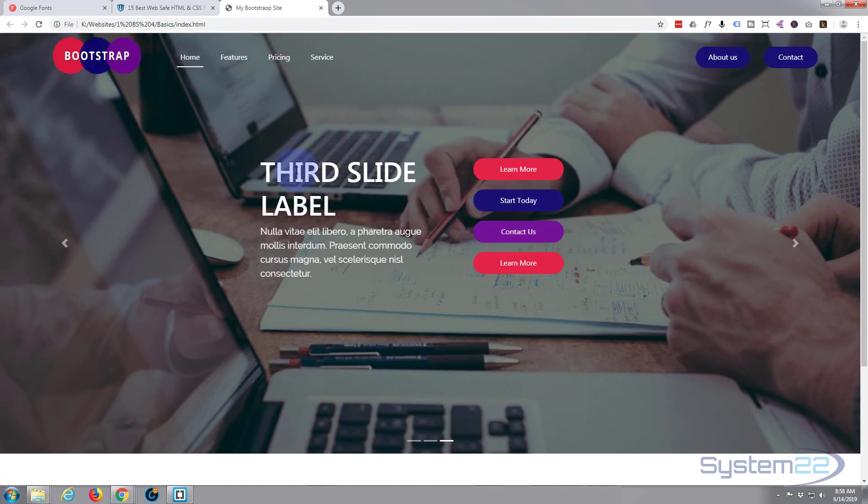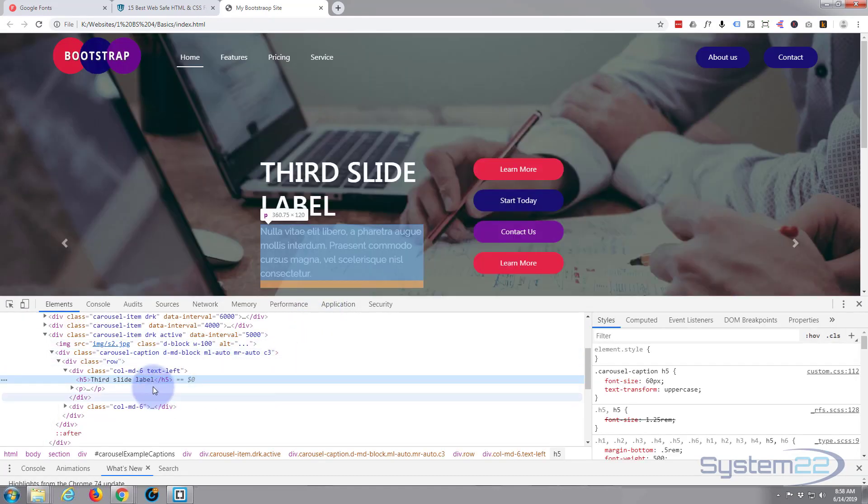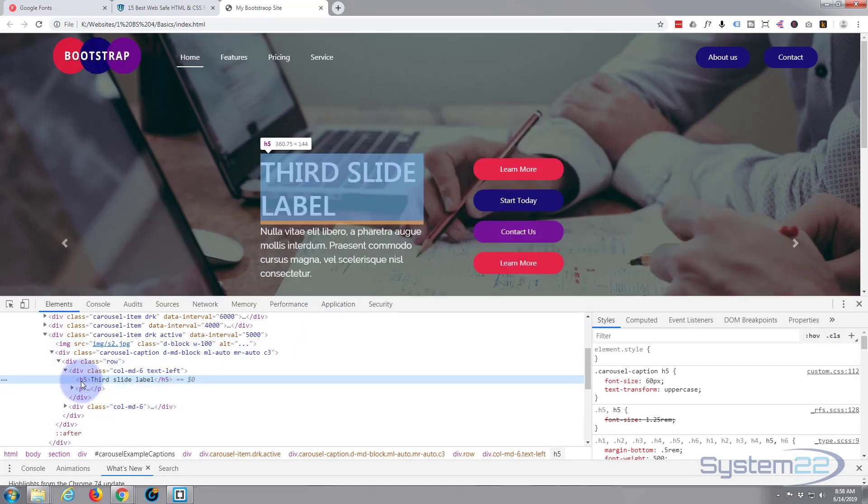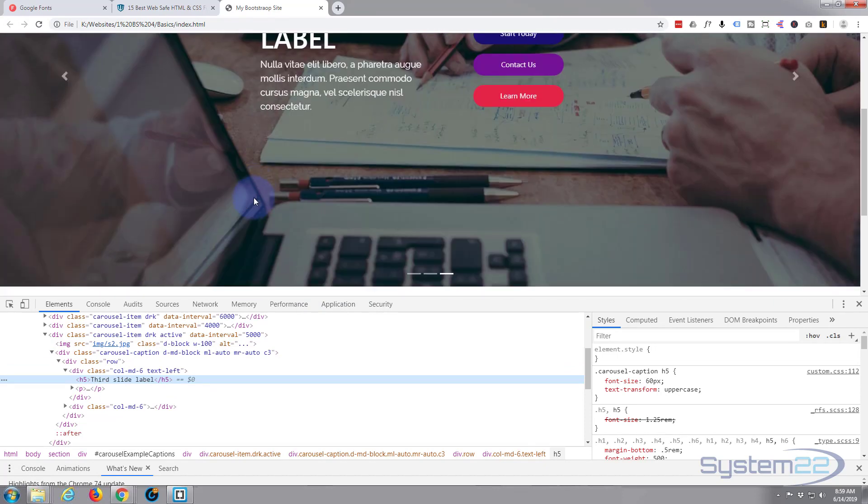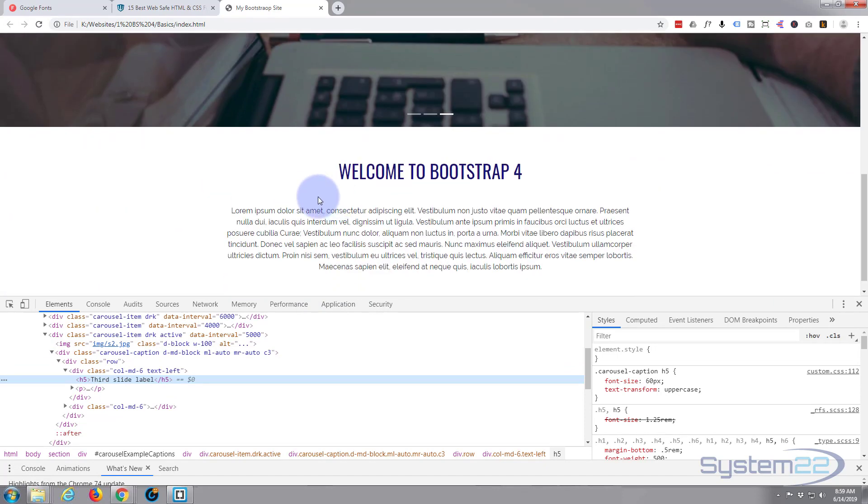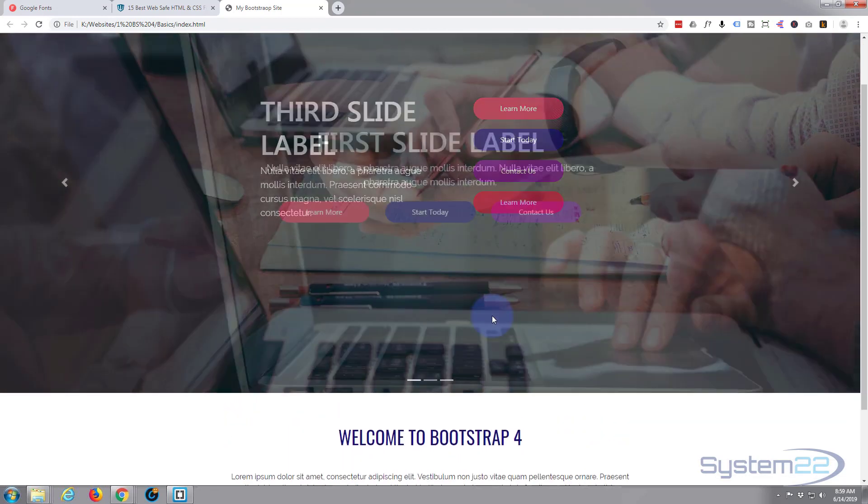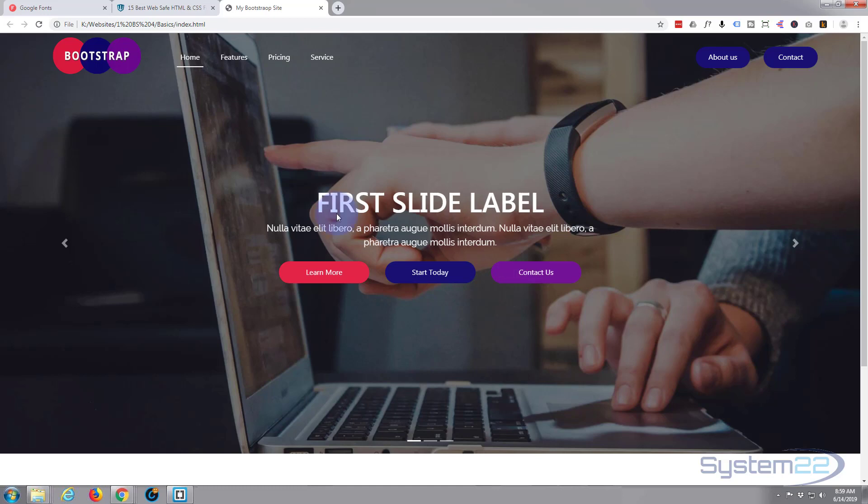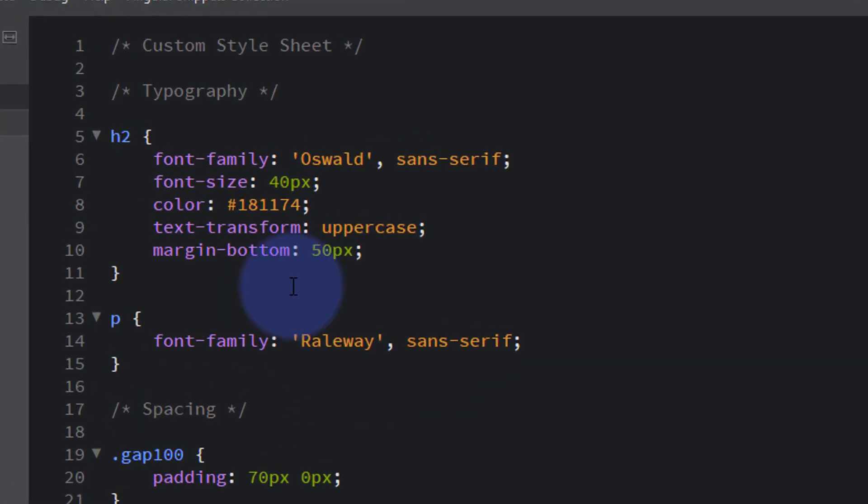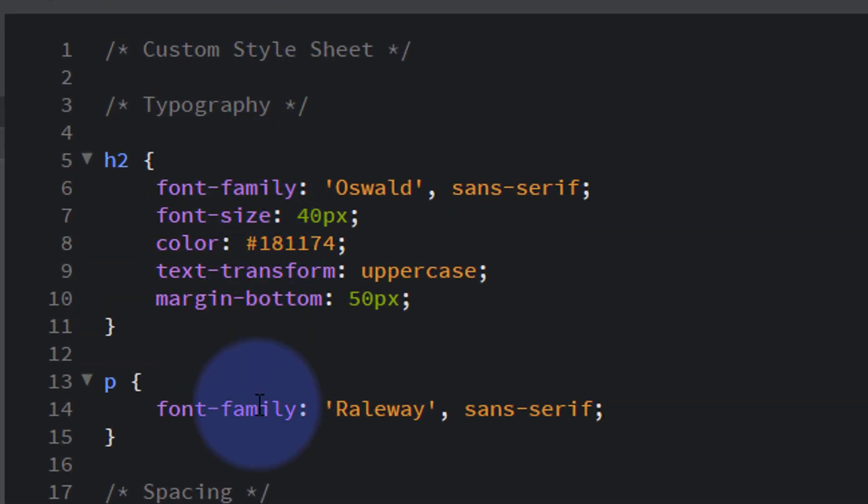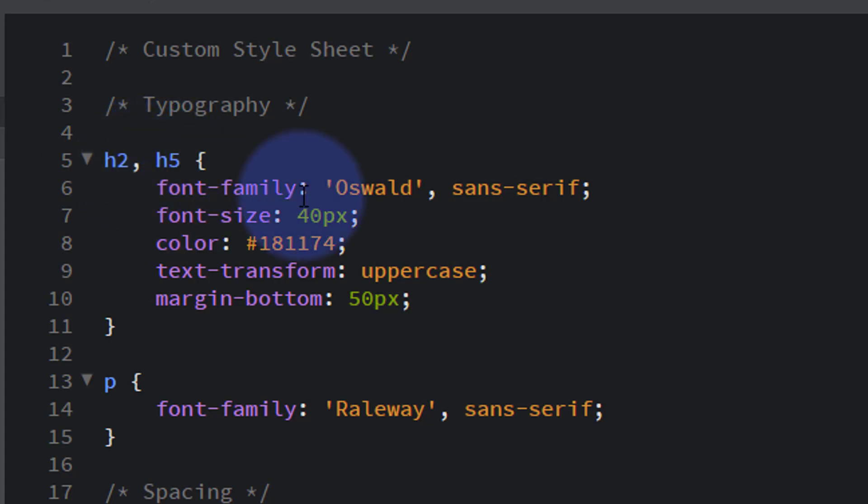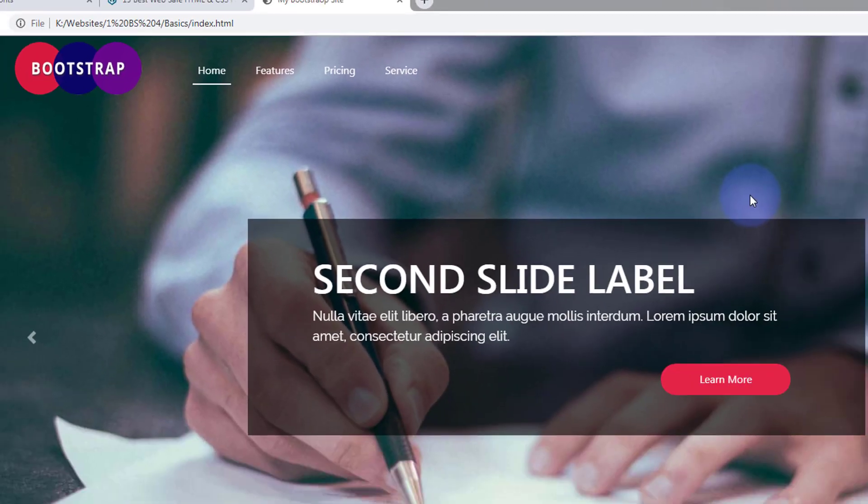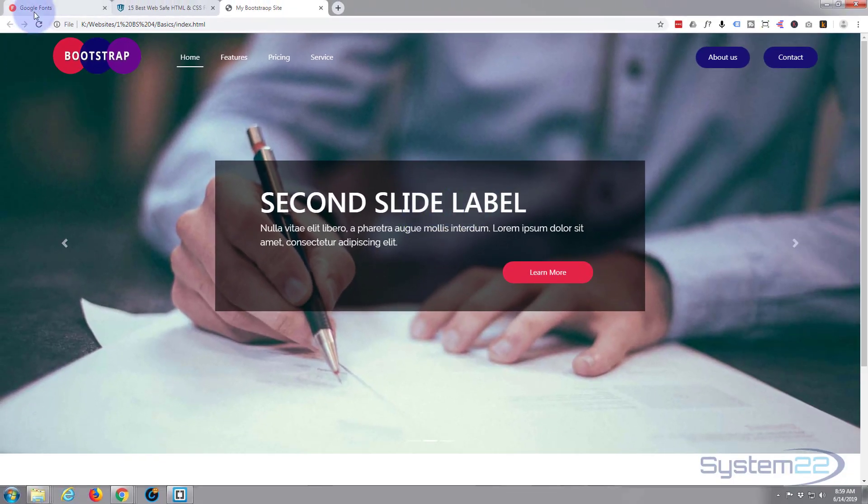Very easy. I mean, how easy was that? And as I said before, our text here, if I inspect, I think that was an h5. It was h5, there we are. Now if we want to make those into our Oswald as well so they've got the same font as our title here, we can just say go to our custom CSS and we can put a comma behind the h2 and add h5. So now we're saying h2 and h5 we want to be the font family of Oswald.